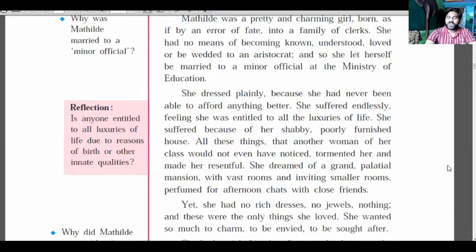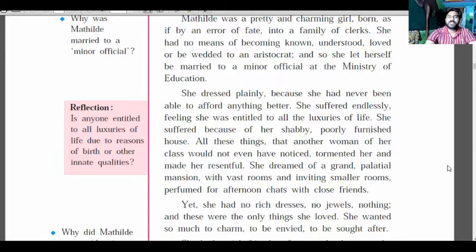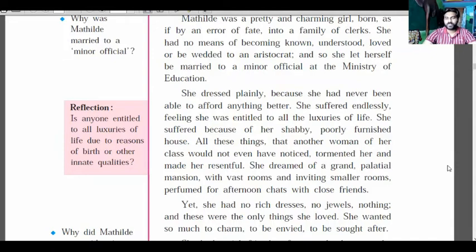She dreamed of a grand house — a palatial mansion — with washed rooms, inviting smaller rooms, perfumed for afternoon chats with close friends. She had no rich dresses, no jewels, nothing like a rich woman would have. These were the only things she loved. She wanted so much to charm, to be invited, to be sought after — but she could not achieve this.